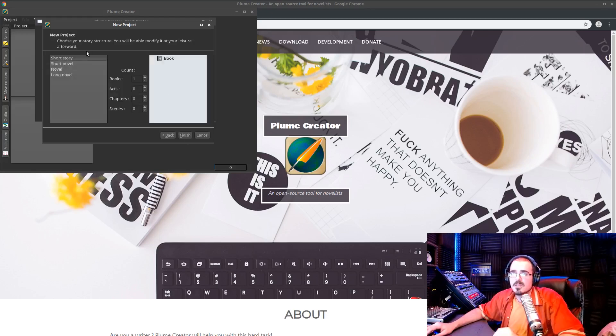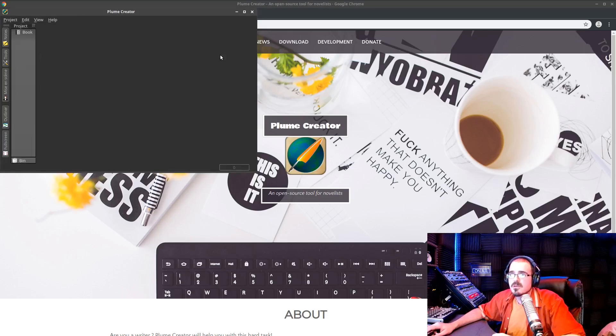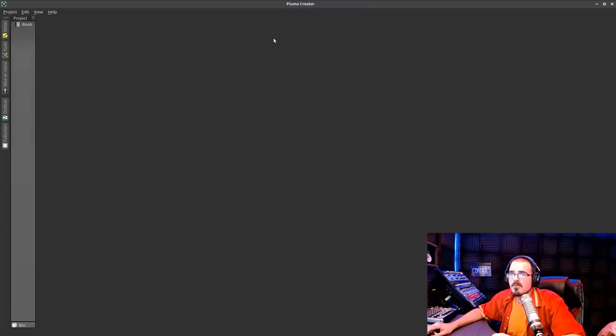And then what is it? Is it a short story, short novel, novel? Let's just click on novel, right? And hit finish. Now, what's going to come up here is there's a screen where I can add my chapters, right?